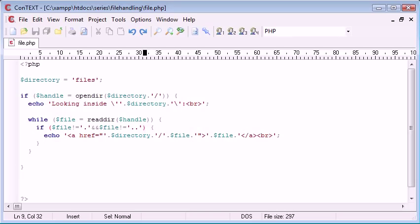But for now, I'll leave you with this. This is a basic, most standard structure of looping through a file, and displaying all files that don't equal a dot and two dots.